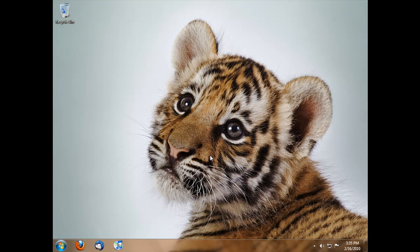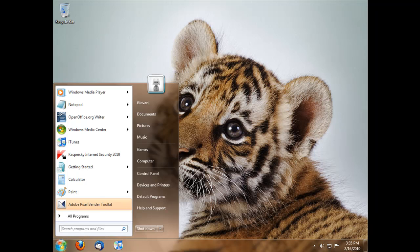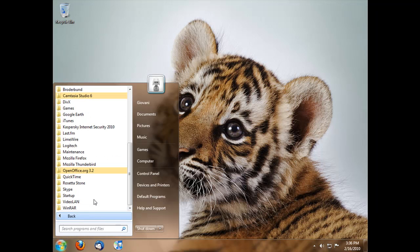Alright, this is going to be a quick video about OpenOffice. OpenOffice is the free, open source program that's like Microsoft Office—Word, Excel, Outlook, and all those programs.